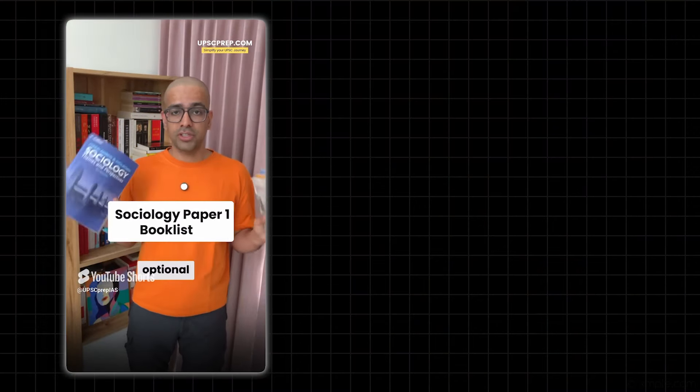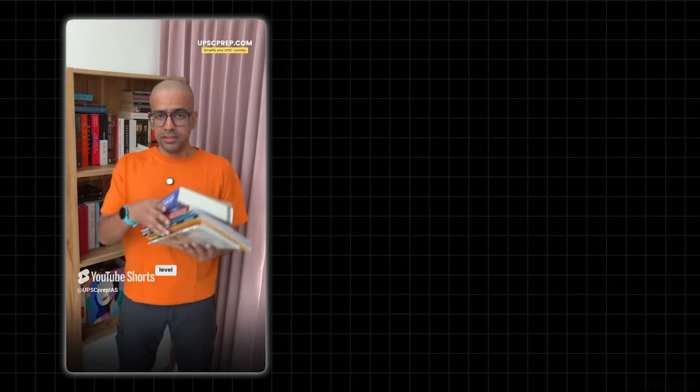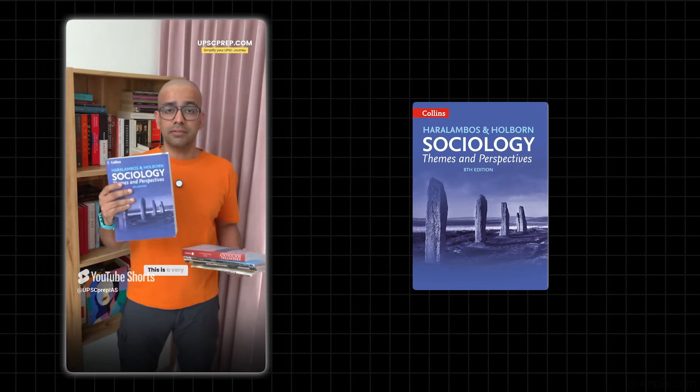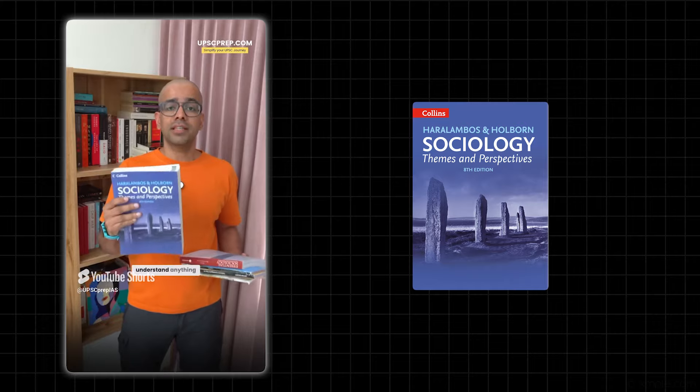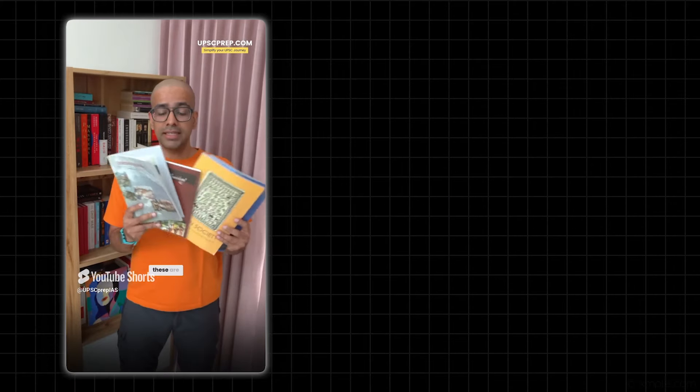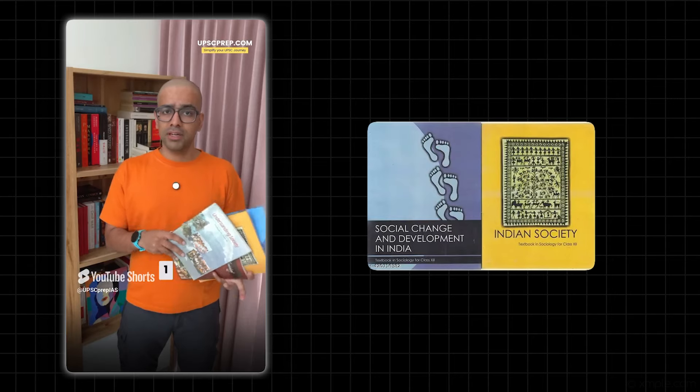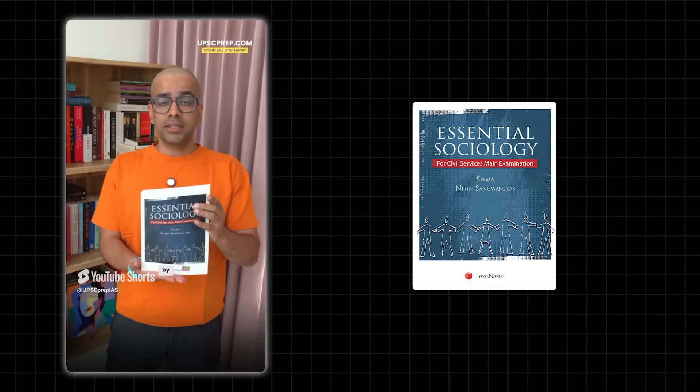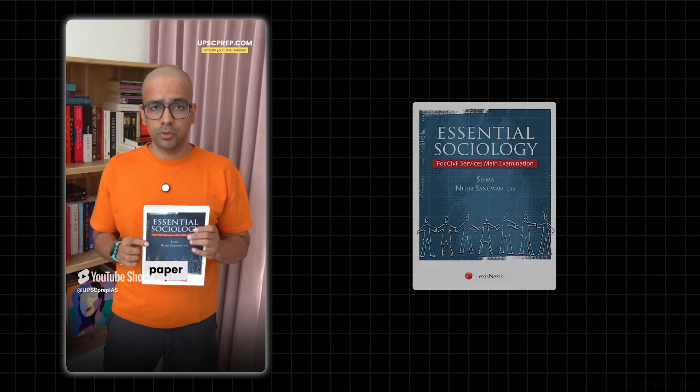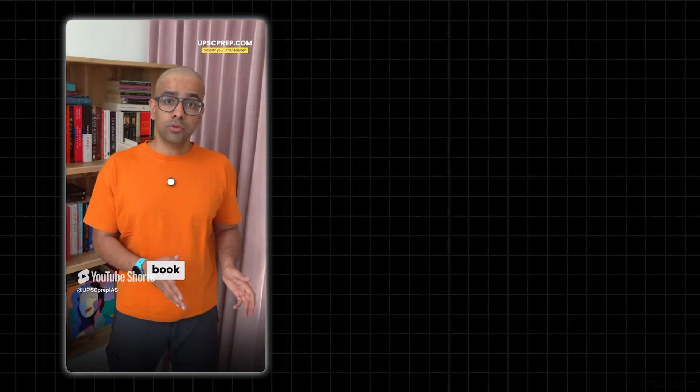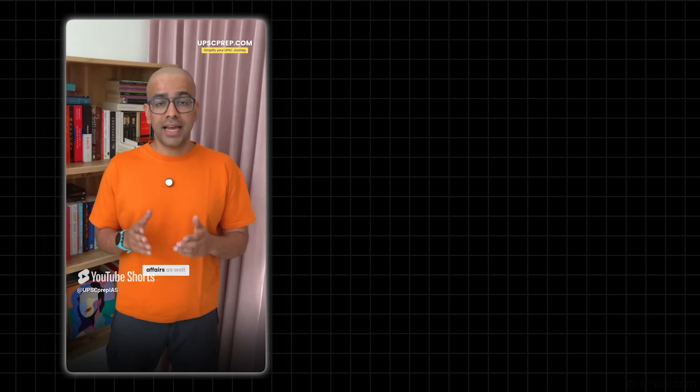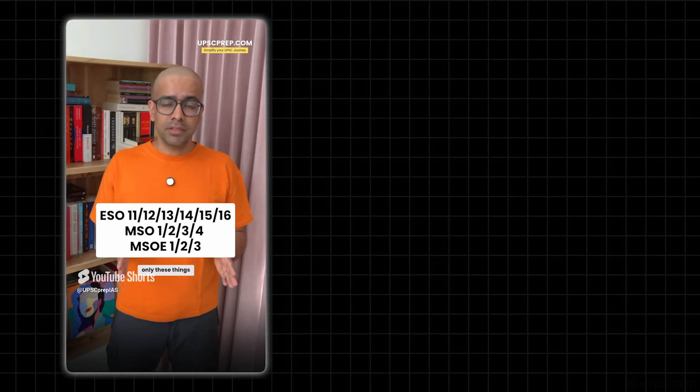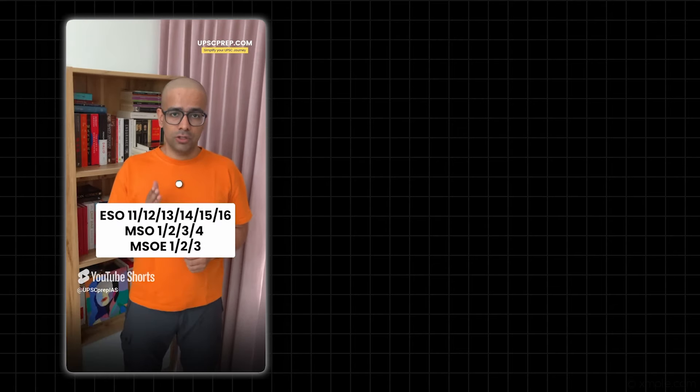After GS Prelims and Mains booklist, let's talk about Sociology Optional booklist. At the most basic level, these are some reference books for you. This book is not for reading, this is a very good resource when you don't understand anything, then you refer to this. Otherwise, these are four NCERTs which will make your base for Sociology Optional, be it for Paper 1 or Paper 2. And then you have this great book by Nitin Sangwan sir, which is an absolutely brilliant resource for both Paper 1 and Paper 2. After completing your reading from this basic booklist, you will also have to do current affairs as well as IGNOU's BA or MA material. But in that material, only this list which is on your screen - you have to do these things. All the best.